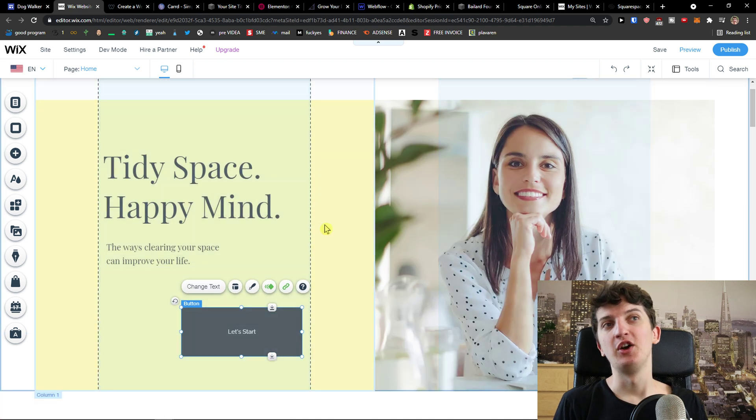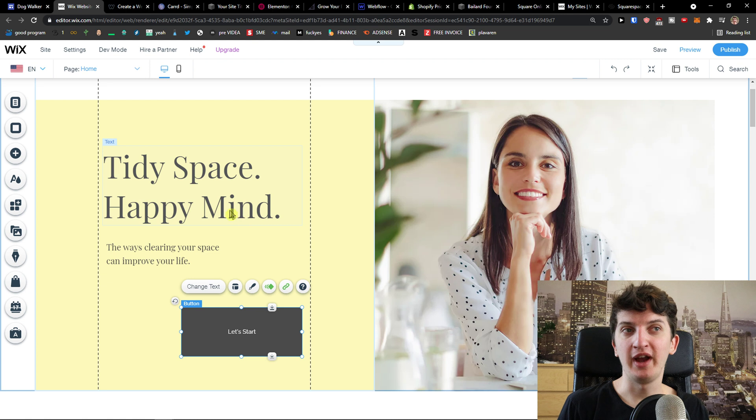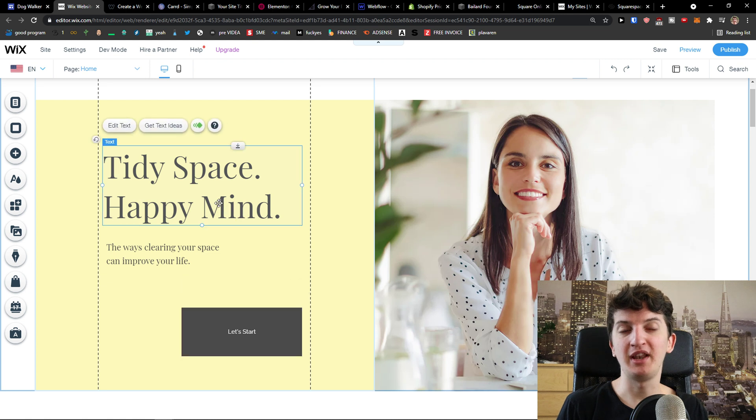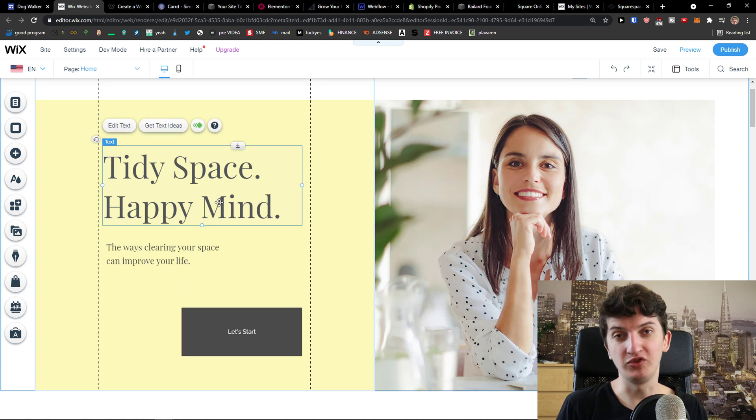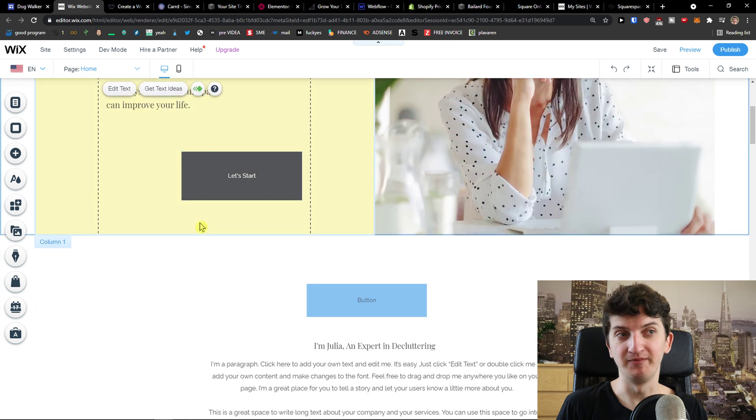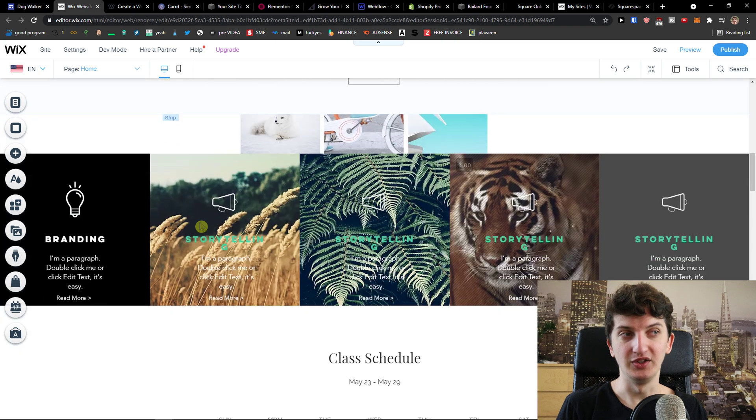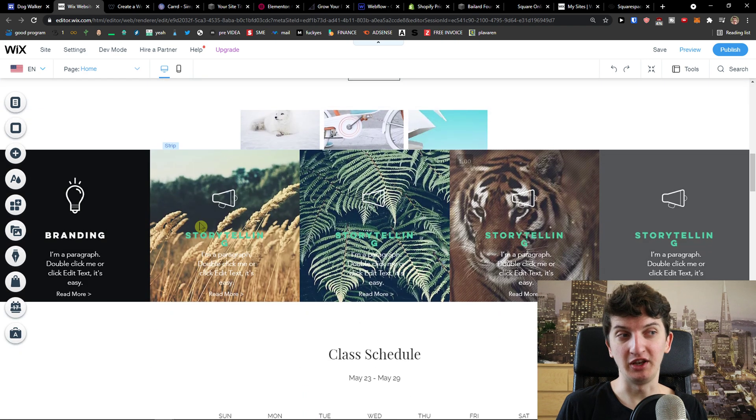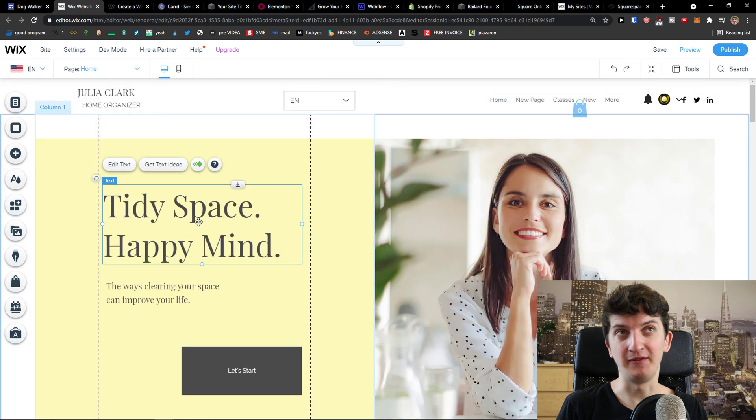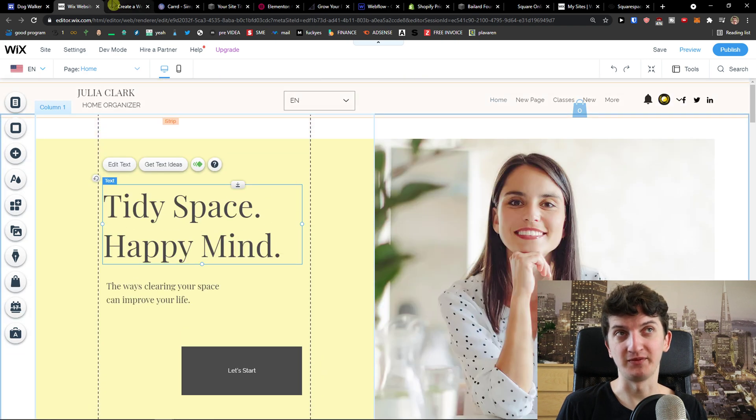So Wix is all right but just keep in mind that if you really want to play around with your website, Wix is a good choice but I wouldn't personally choose it. So that's the first thing that you need to keep in mind if you want to use Wix.